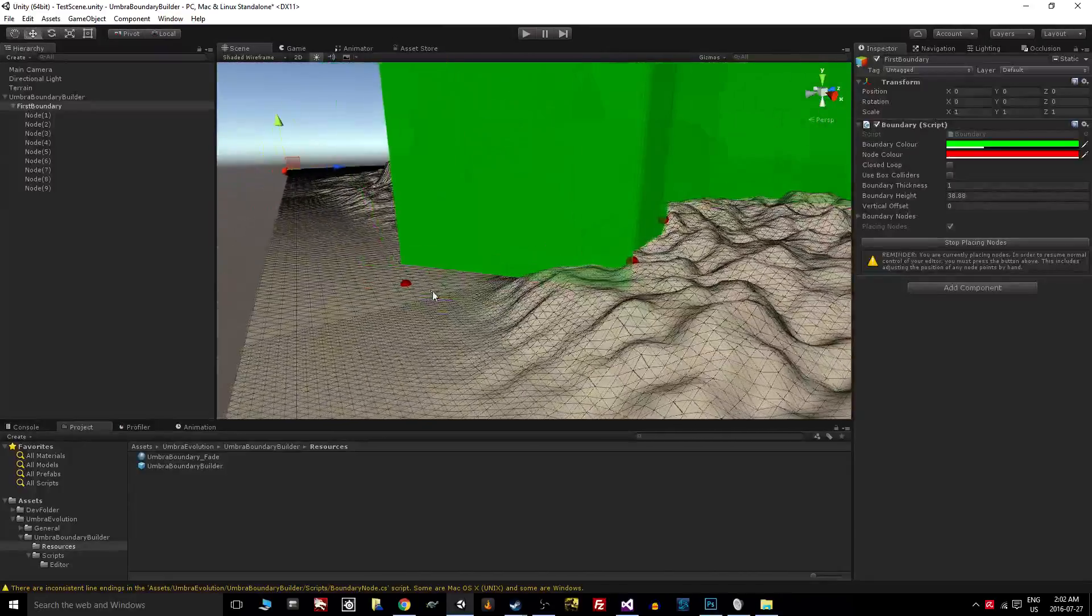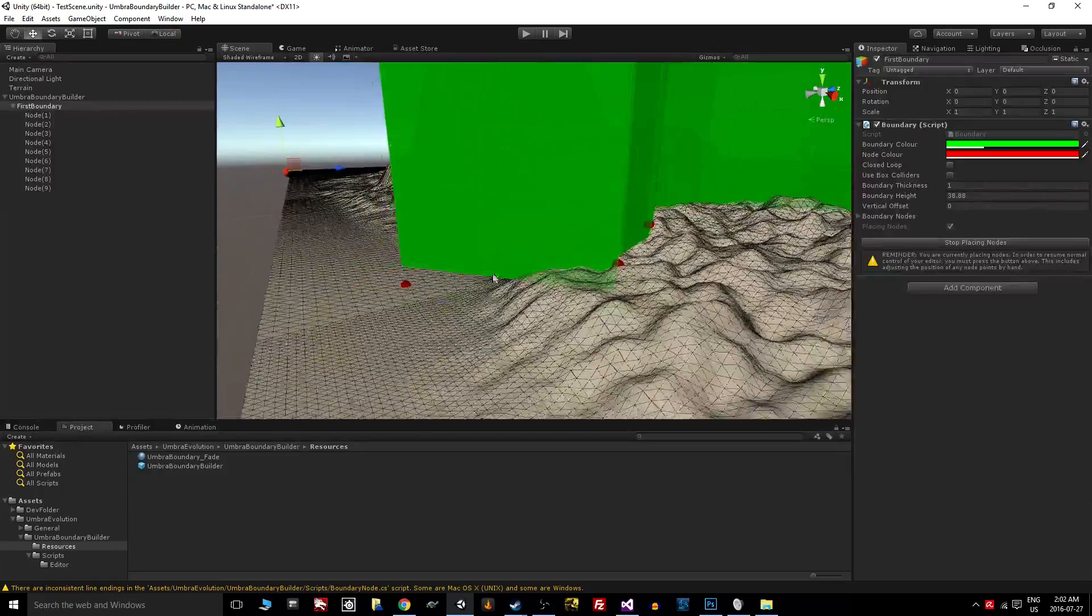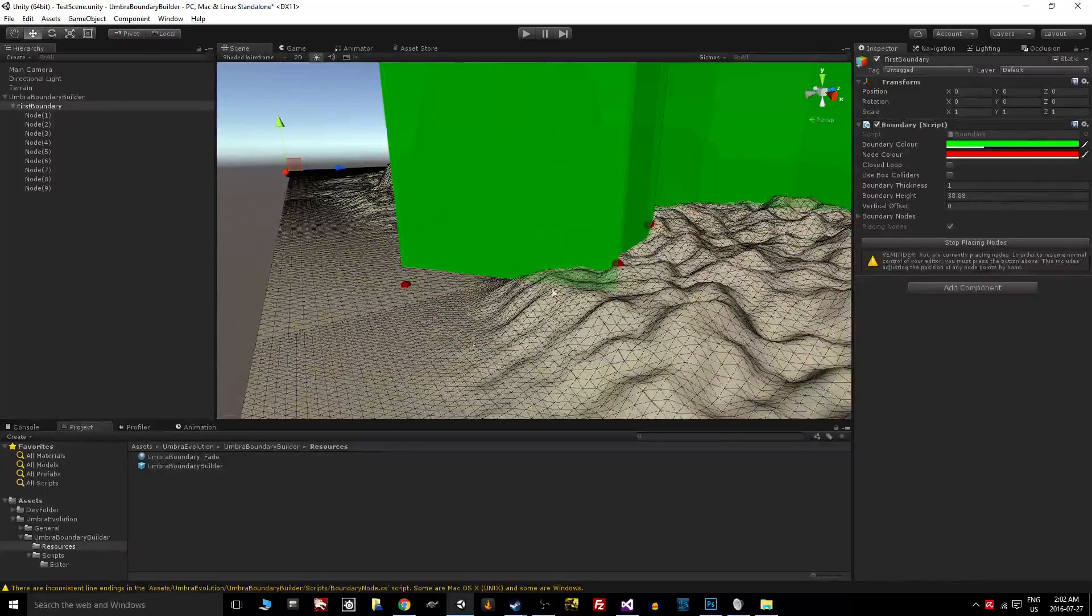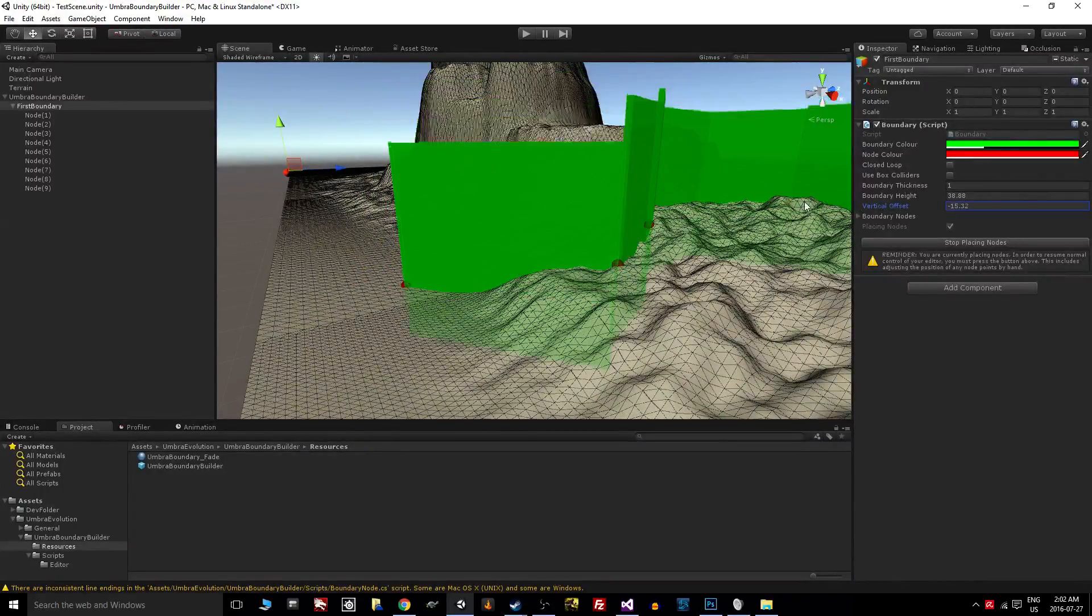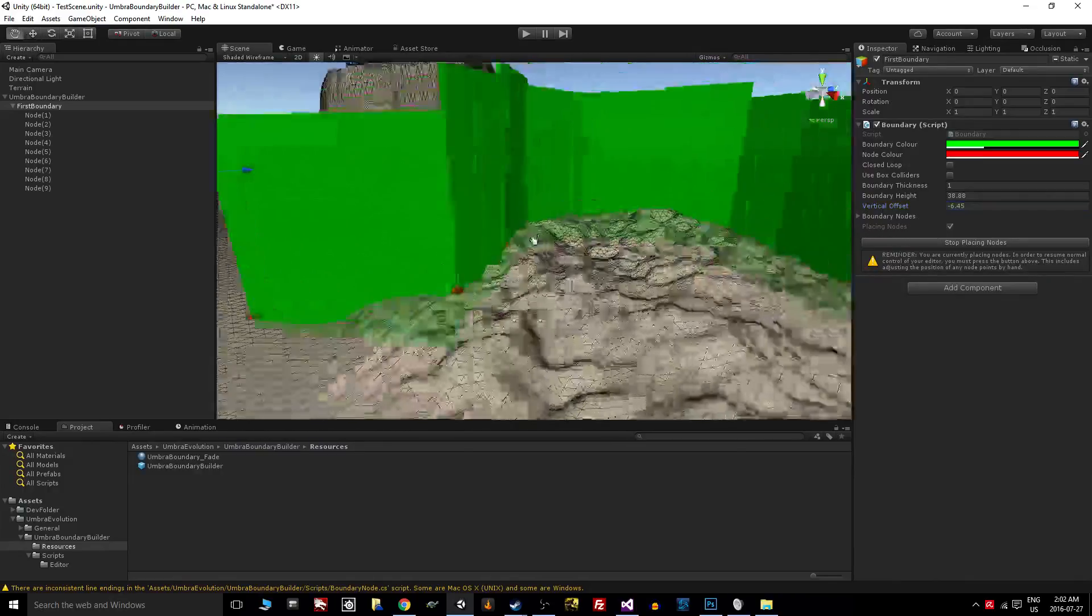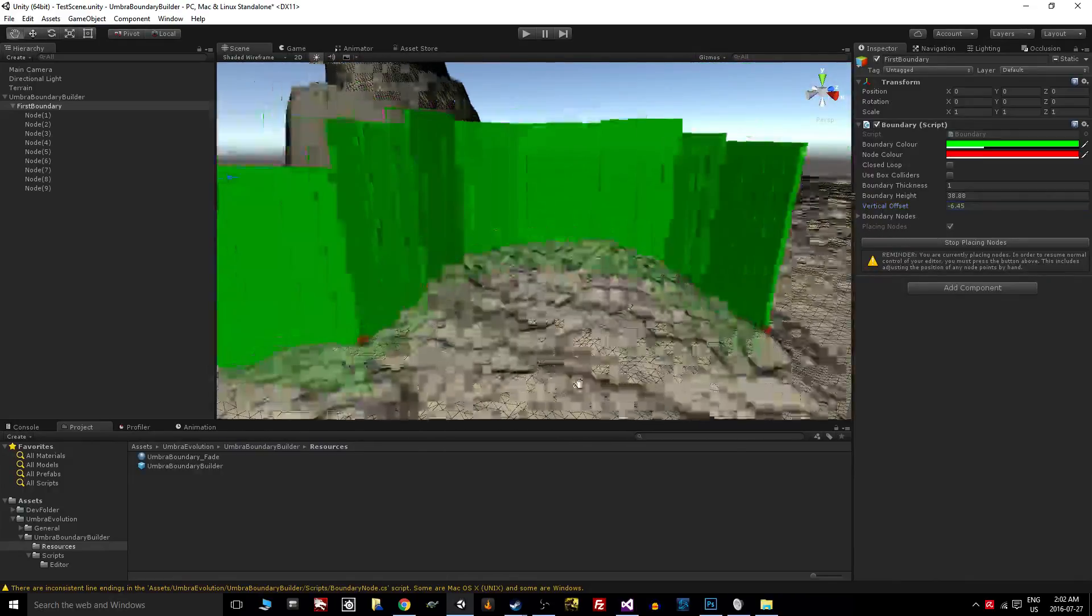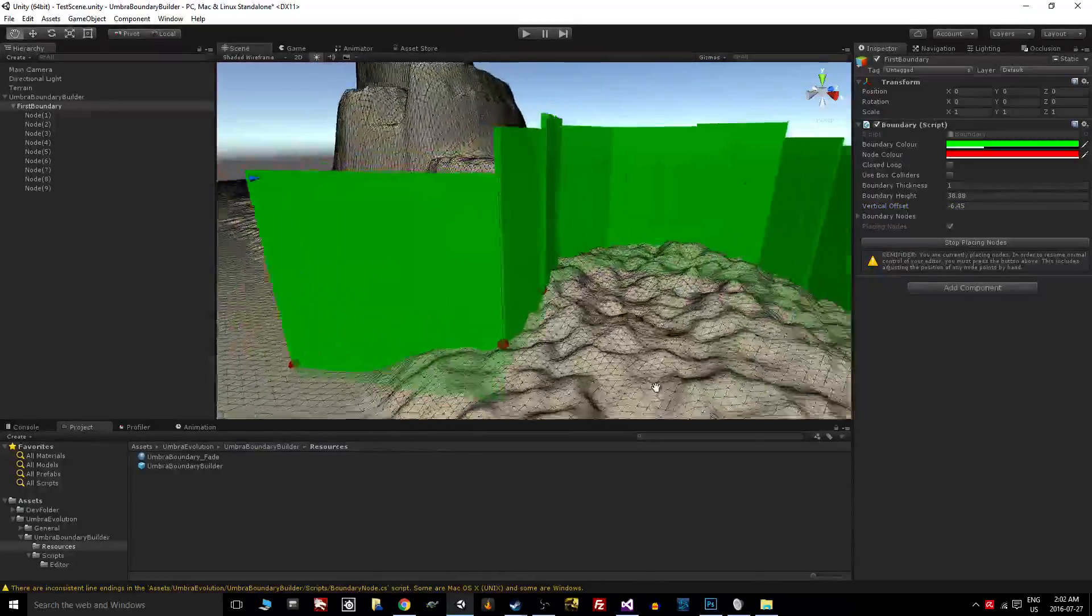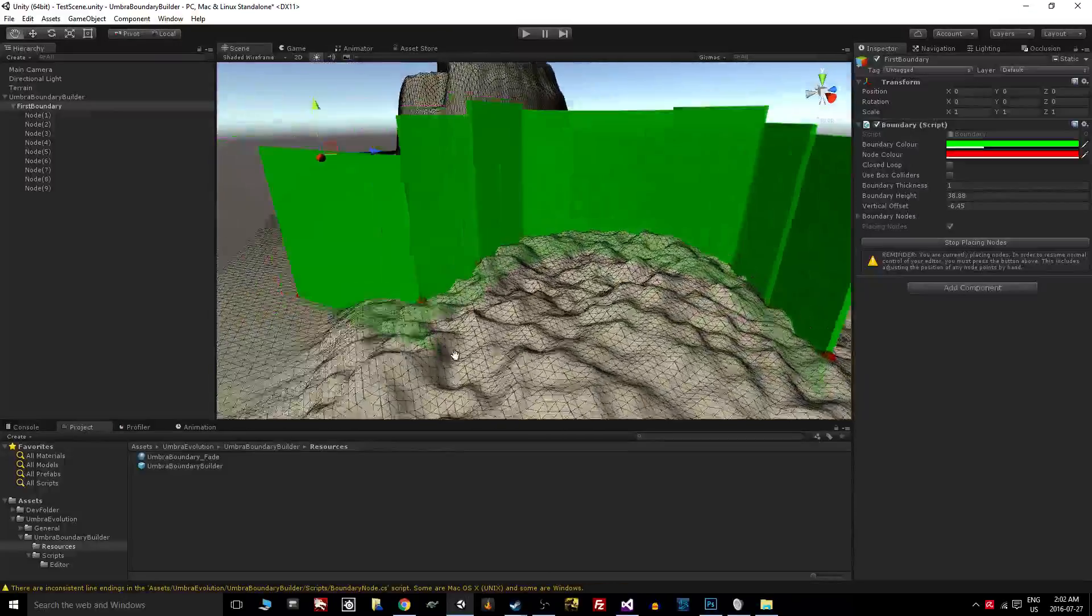To get rid of this gap on the bottom so that our nav mesh will generate properly and the character can't slip underneath it, depending on the game you're making, you can use this vertical offset here and just suck it down into the terrain. So it's an easy problem to solve with what I have here.